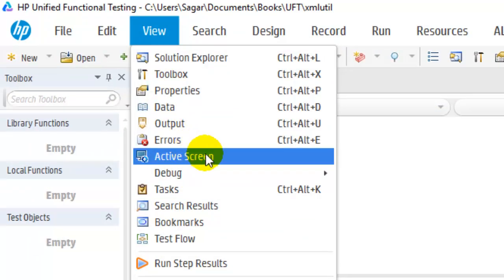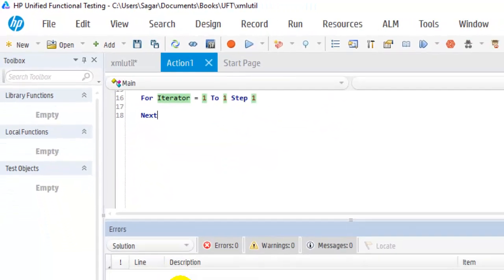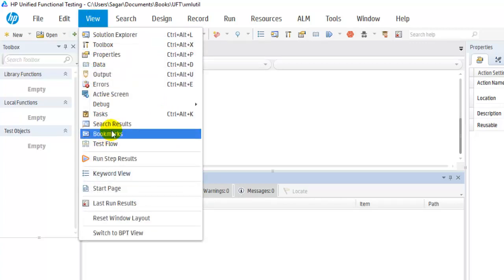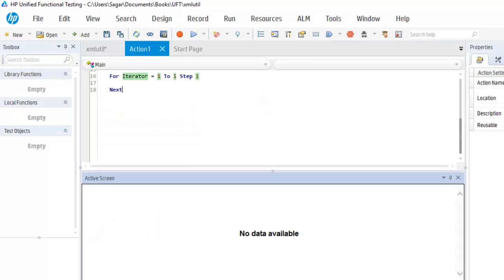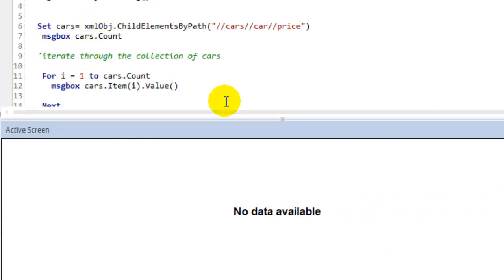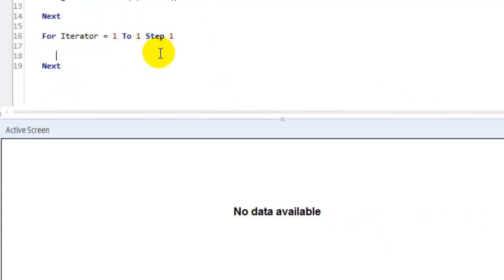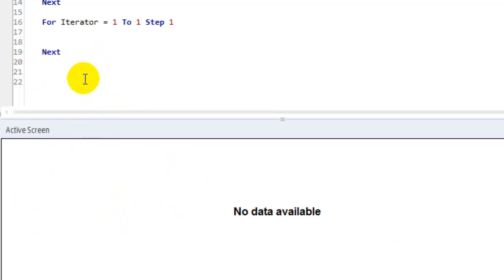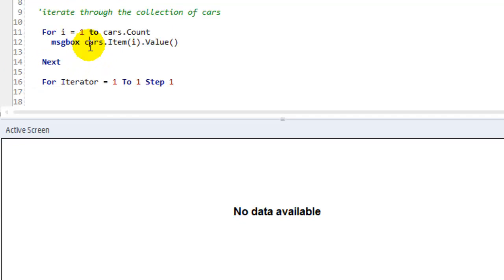In Errors it shows any errors that occurred during your run. In Active Screen it shows the active screen of the application — a snapshot of the particular state. For example, if you are automating Notepad it will show a screenshot of Notepad. You can place your cursor on a particular statement and it will try to display the objects and snapshot corresponding to that statement.